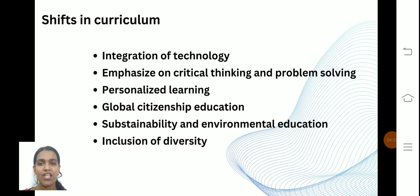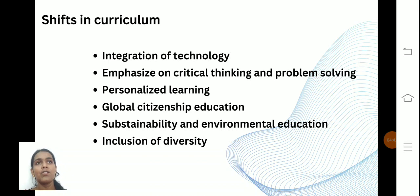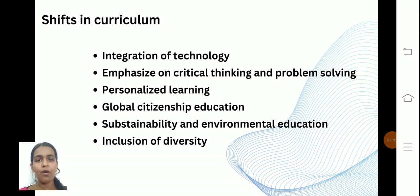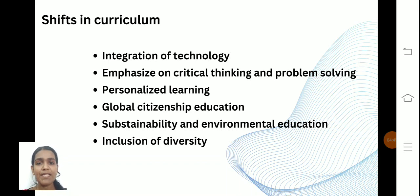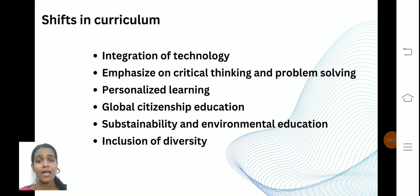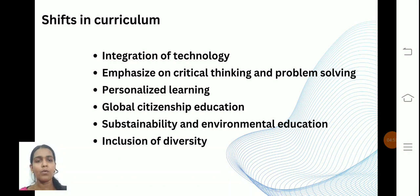Sustainability and environmental education allows people to gain environmental knowledge. And inclusion of diversity means there are many differences — as we know, unity in diversity is the main principle. People can understand differences from others and apply that understanding in their own way.